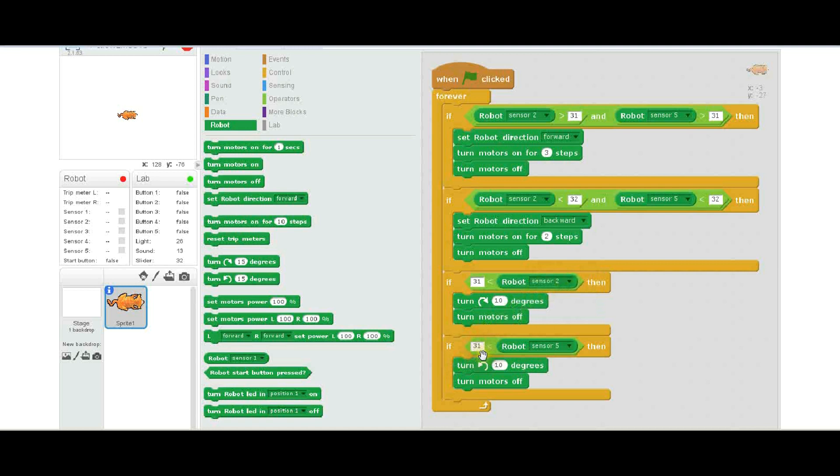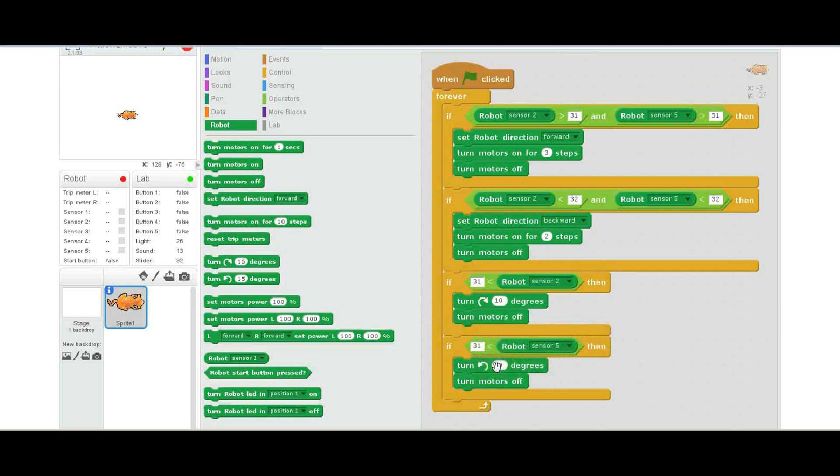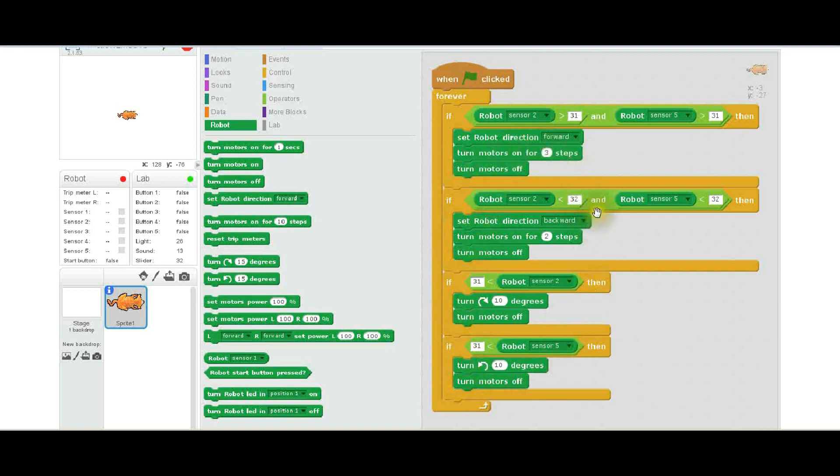And then the next statement is for sensor 5—that's the front left—and if 31 is less than 5, or in other words 5 is greater than 31, then it's going to turn to the left and then turn the motors off. And then again it's just going to keep going through this and keep checking the condition of the robot, and this is how it follows that white stripe.